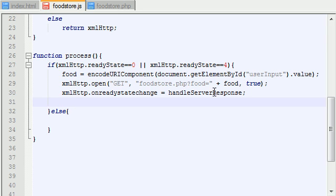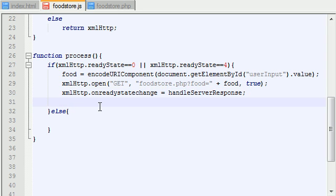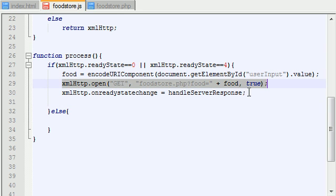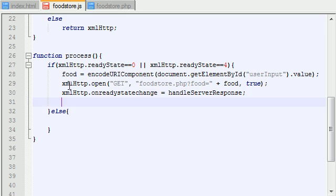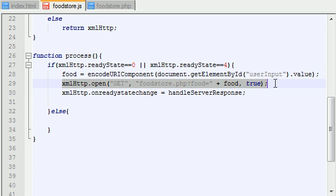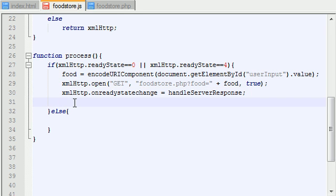Alright, so now that we got that out of the way, what we need to do after this is actually send the request. Because, think about it, we didn't actually send the request yet. We made the request, and we said, once we get a response back, this is what we want to do. But even though we made the request, we didn't, we have to send that. I know it's kind of stupid, but that's what you need to do.